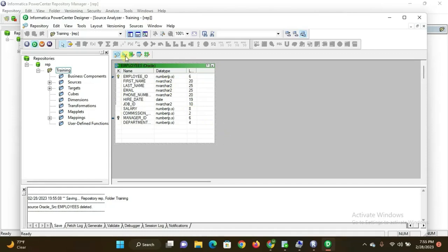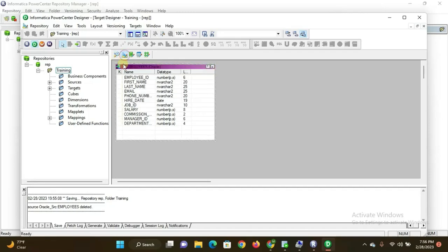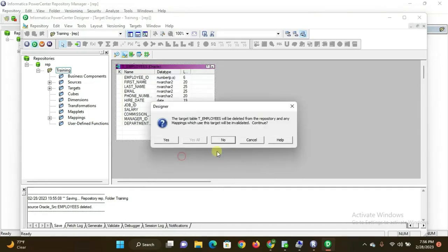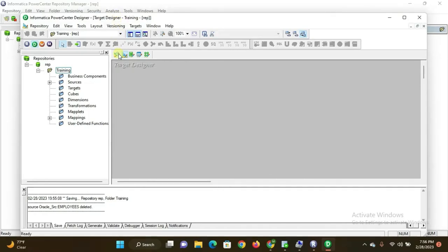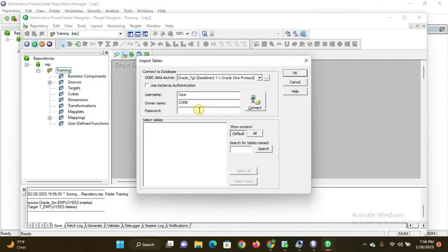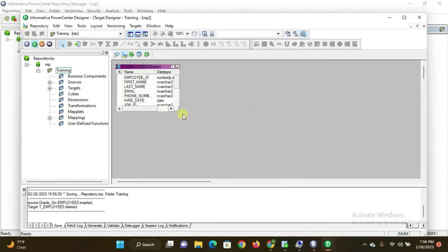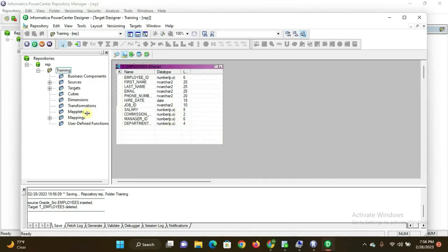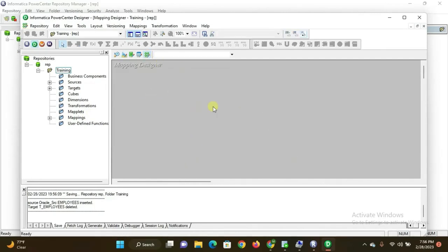Now I also need to extract the target table — this is the validation part, which is what an ETL tester does. I delete the existing entry, go to Target and 'Import from Database', enter the password, and click Connect. The schema appears — select the target table from this user.